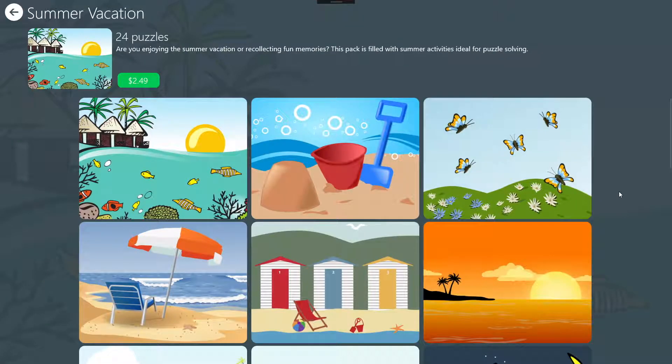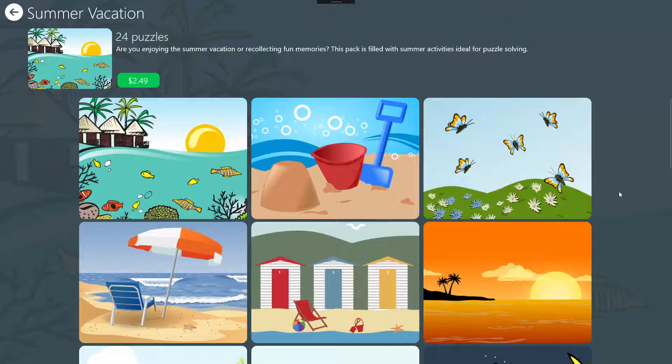Hello everyone, welcome to Jigsaw Puzzle Kids. Today I'm going to show you the parental controls available in the game.